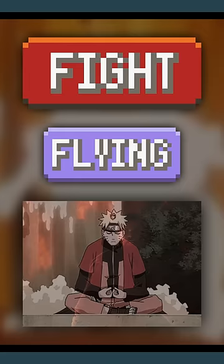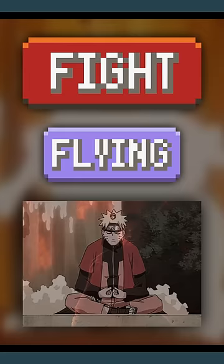Fighting is weak to Psychic because mind over matter. Flying because fliers have the high ground. And Fairy because magical creatures can normally outspell a brute.